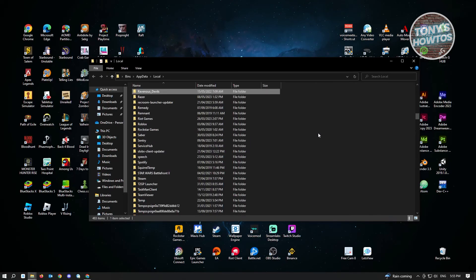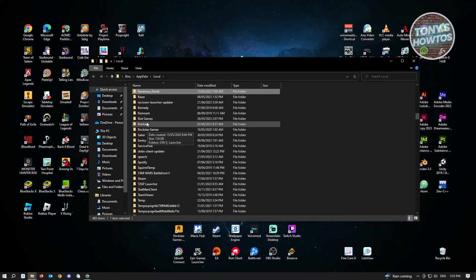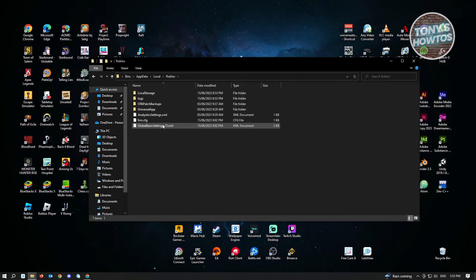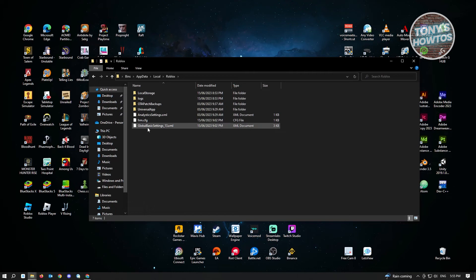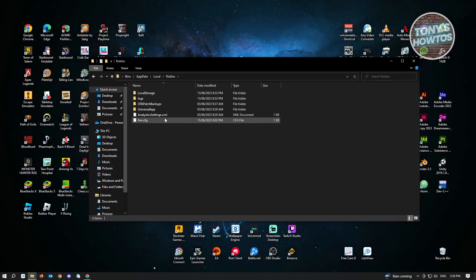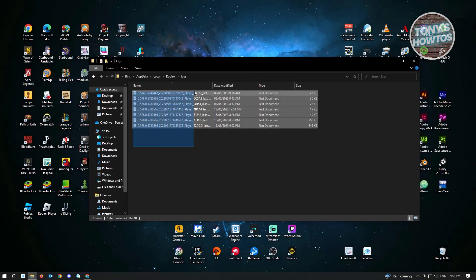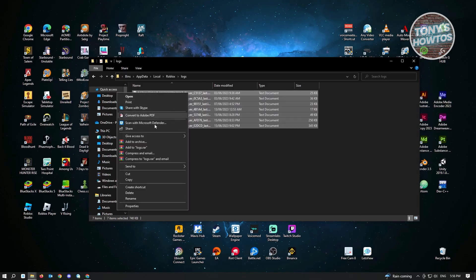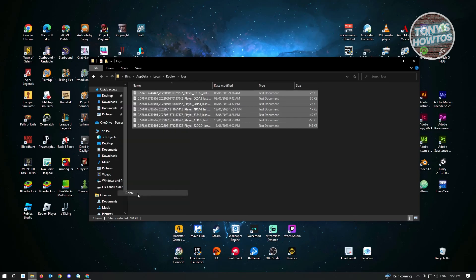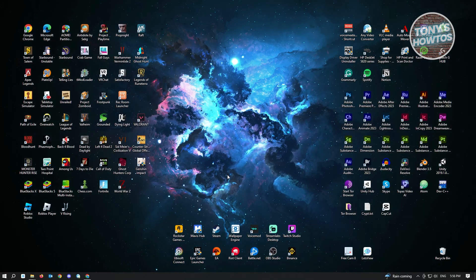Hit the R key on your keyboard and locate the Roblox folder. Click on Roblox and from here, delete the Global Basic Settings option - just right-click on it and delete. Go to Logs and highlight all of these ones, right-click and delete. Close this and restart your PC. Hopefully that solves your issue.